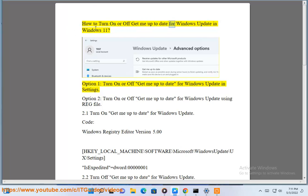How to turn on or off 'Get me up to date' for Windows Update in Windows 11. Option 1: Turn on or off 'Get me up to date' for Windows Update in Settings.